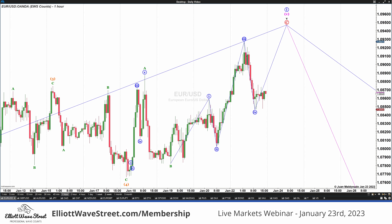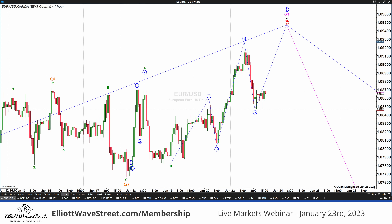Hello traders, welcome to the Elliott Wave Street weekly update. It's January 23rd. I recorded this video in the morning but for some weird reason it didn't record the sound, so I have to record it again. Today we are going to cover the euro to come up with a trade, and the euro-pound to share a trade we found last weekend.